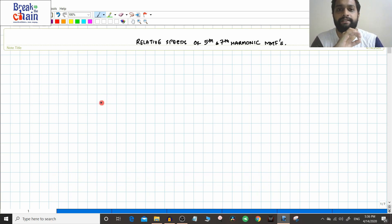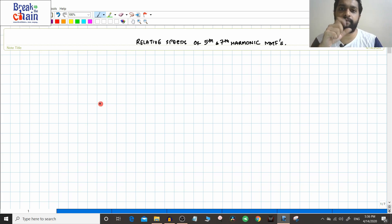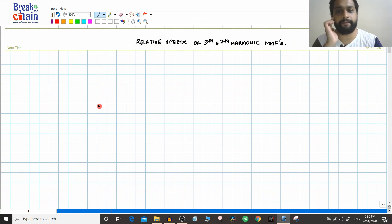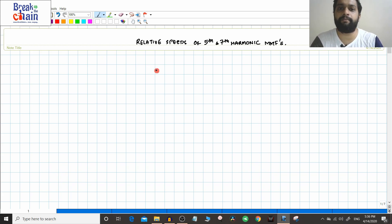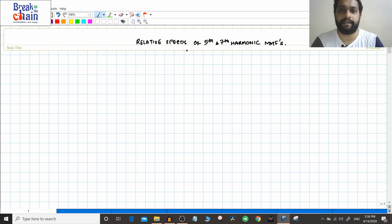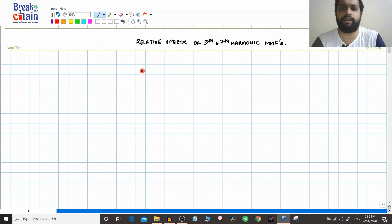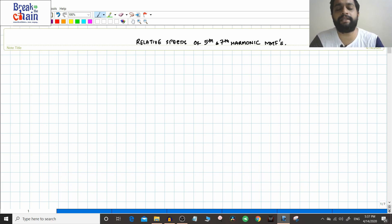The torques produced by the seventh and fifth harmonics — if they are induction torques — the relative speed between the MMFs produced in the rotor as well as the stator should be the same. For the fundamental torque to exist, the rotor MMF and stator MMF with respect to the stator both have to rotate with the same speed, i.e., synchronous speed. Today we will see that induction torques exist at fifth and seventh harmonic speeds as well.